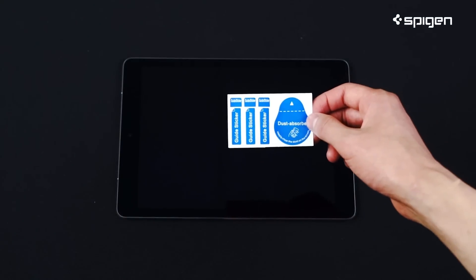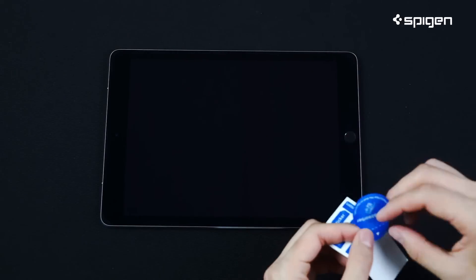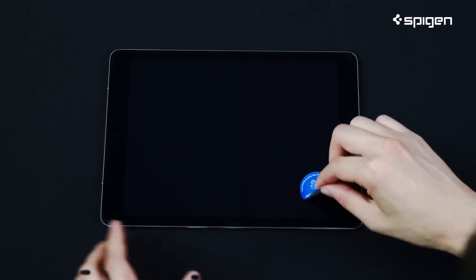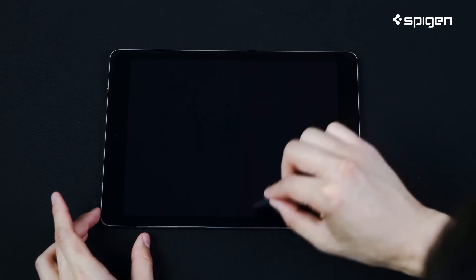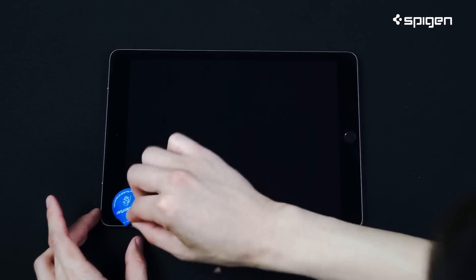Use the peel-off sticker to pat down your screen for a crystal clear, smudge-free display.